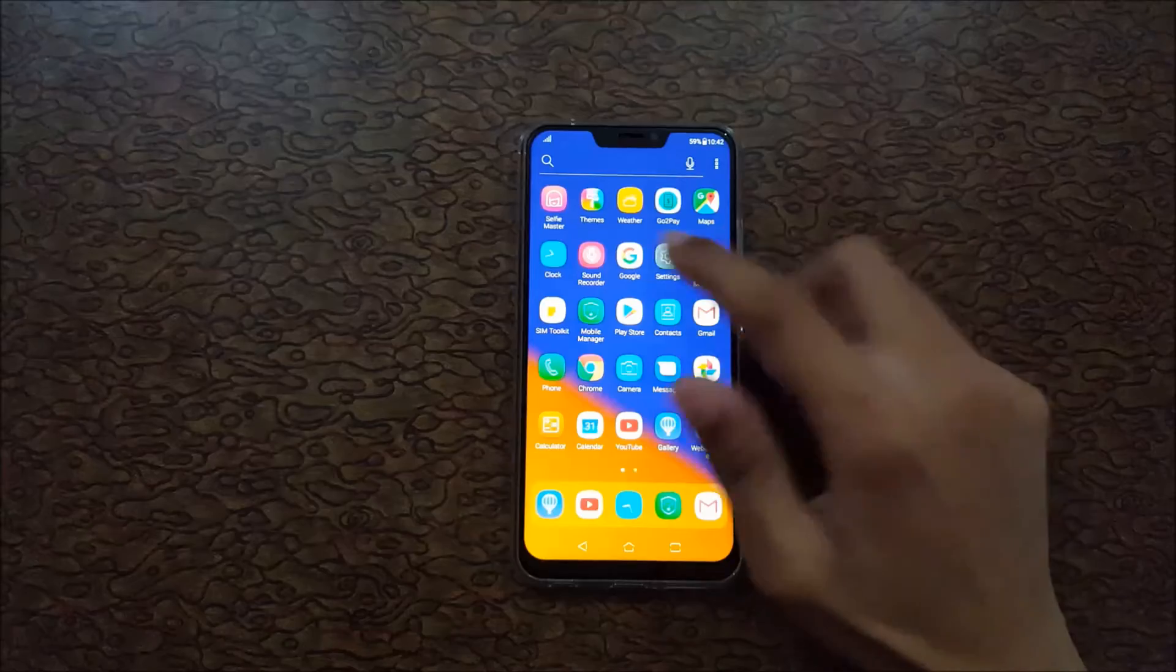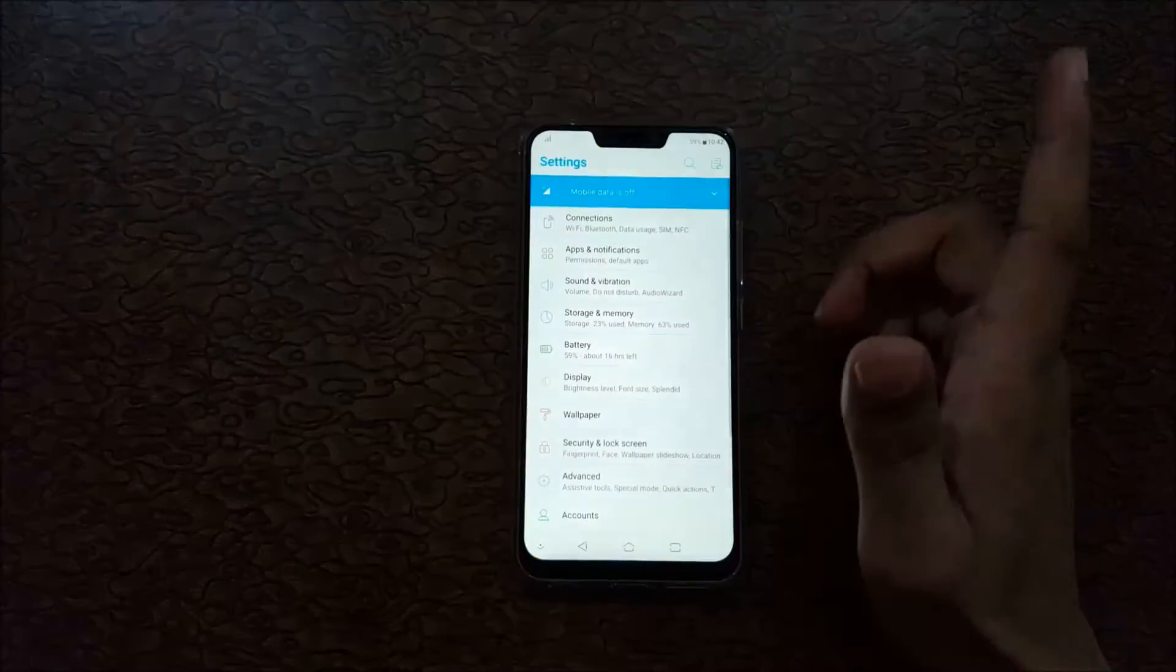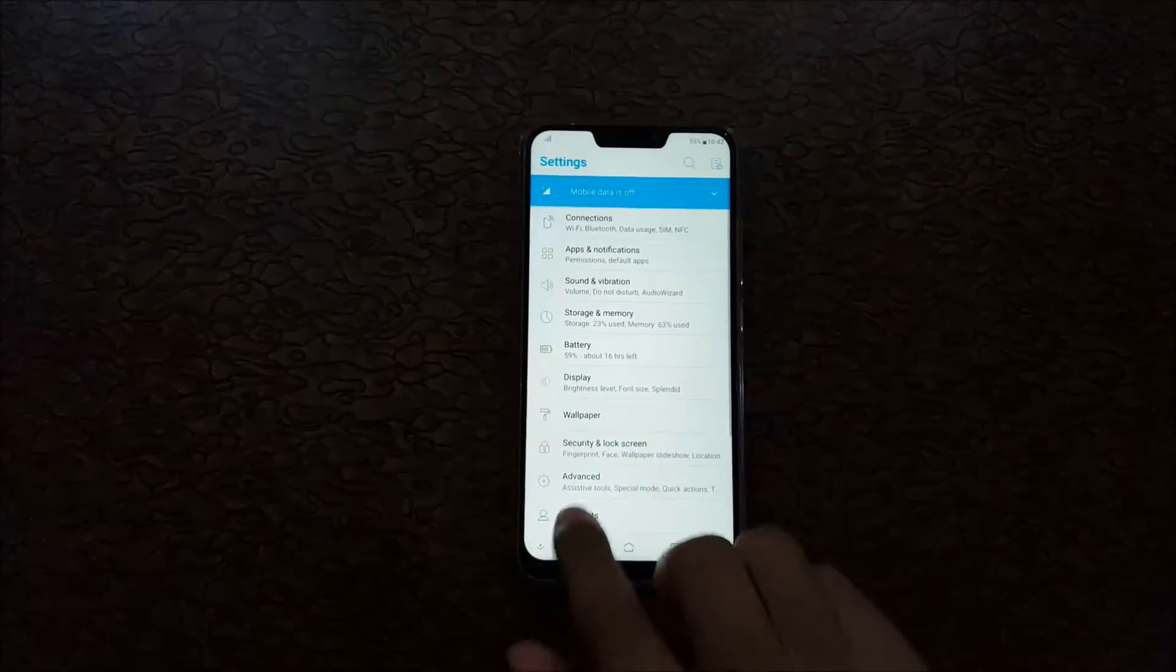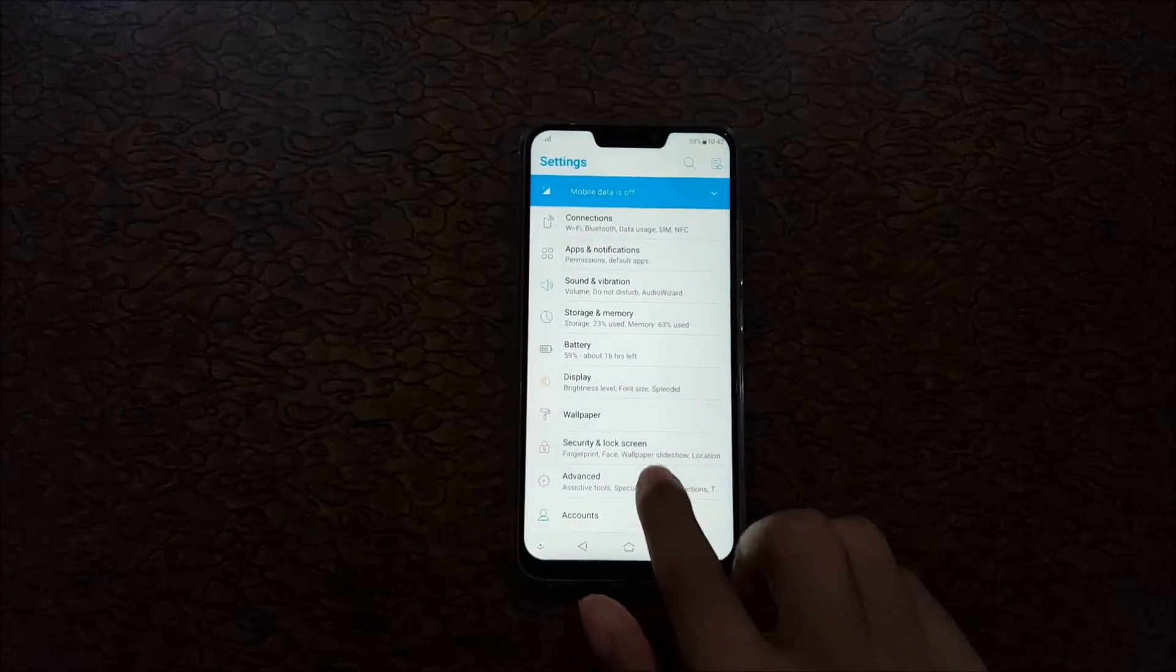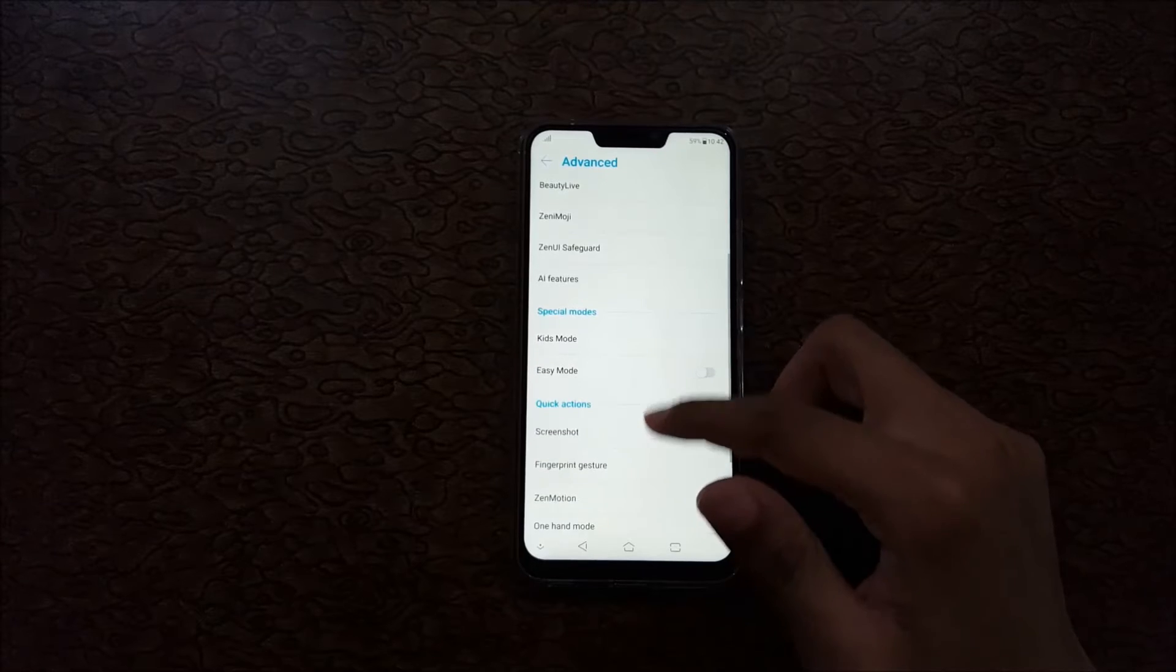To enable it, first slide down and go to settings. Now in settings, go to advanced. Slide down and you can see Zenmotion.